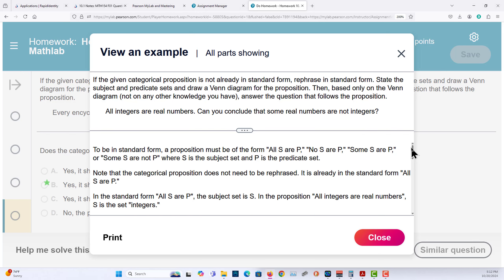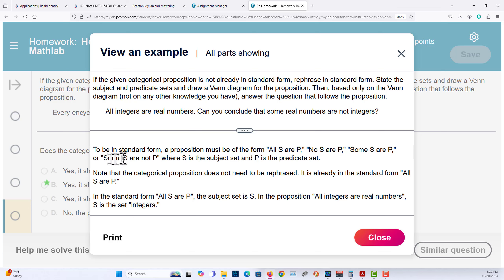To be in standard form, a proposition must be in the form: all S are P, no S are P, some S are P, or some S are not P — where S is the subject and P is the predicate set.